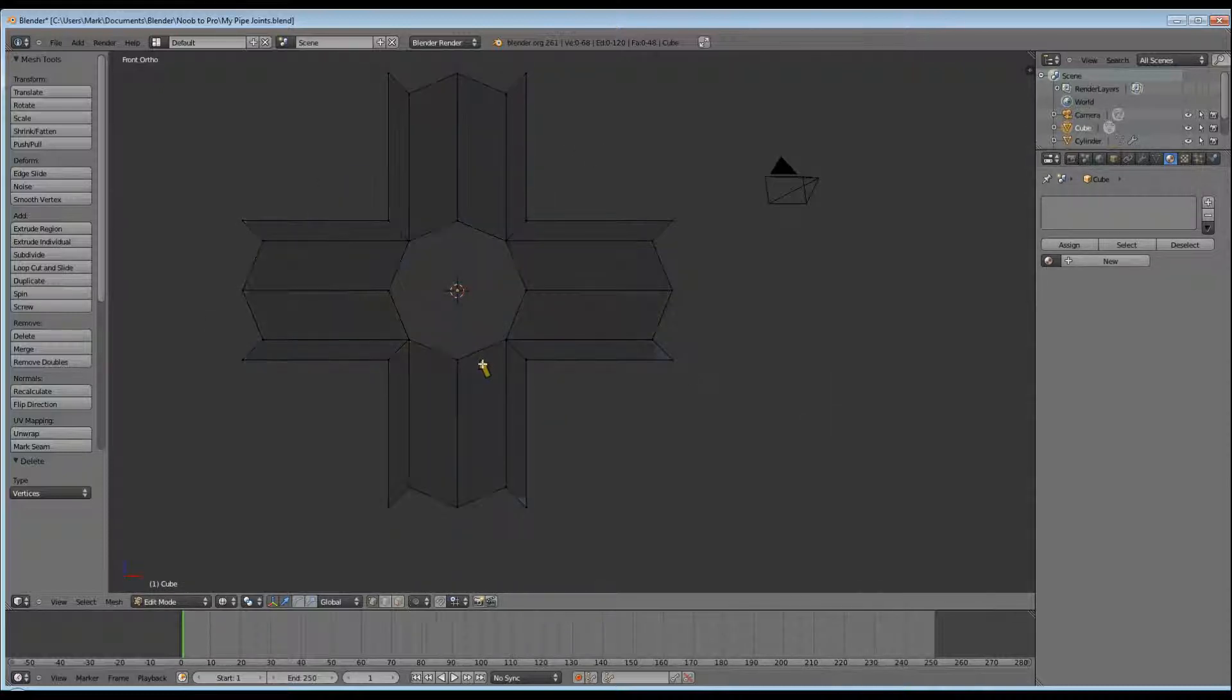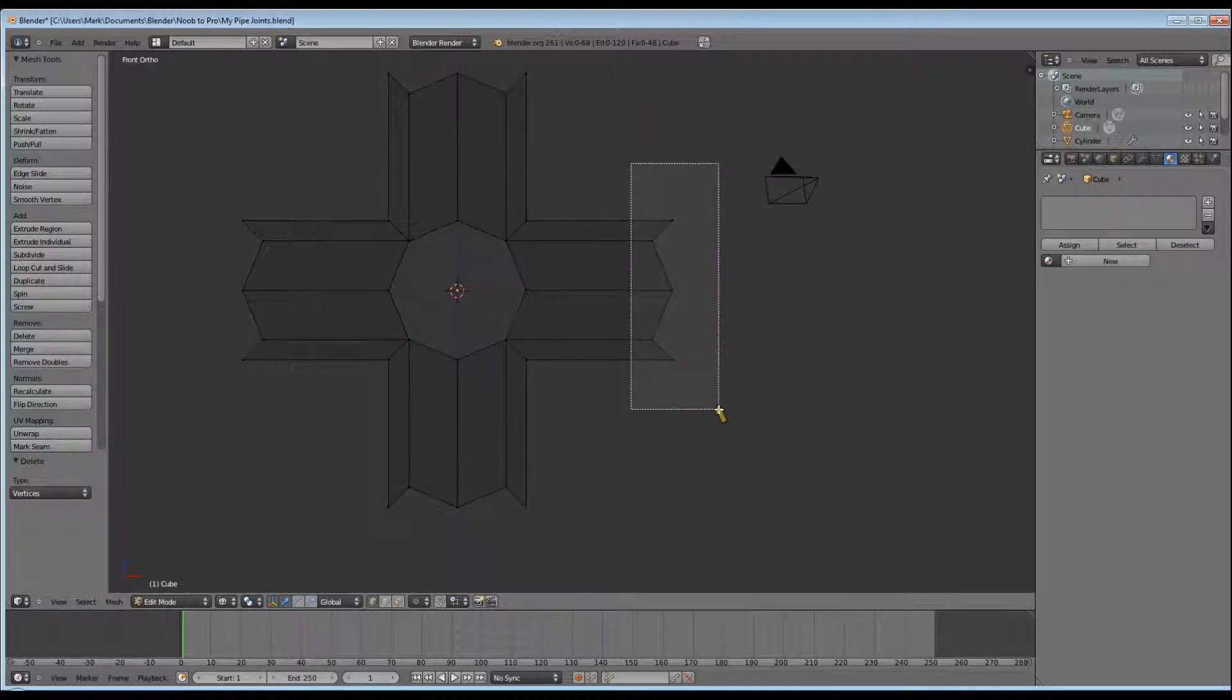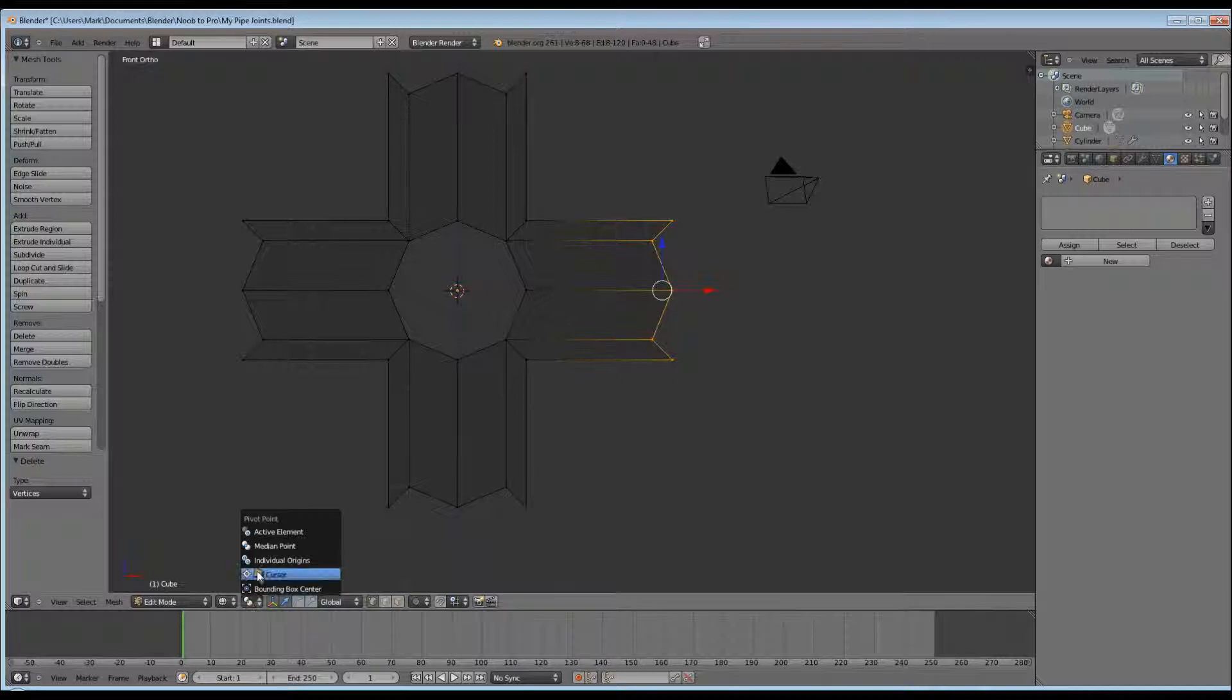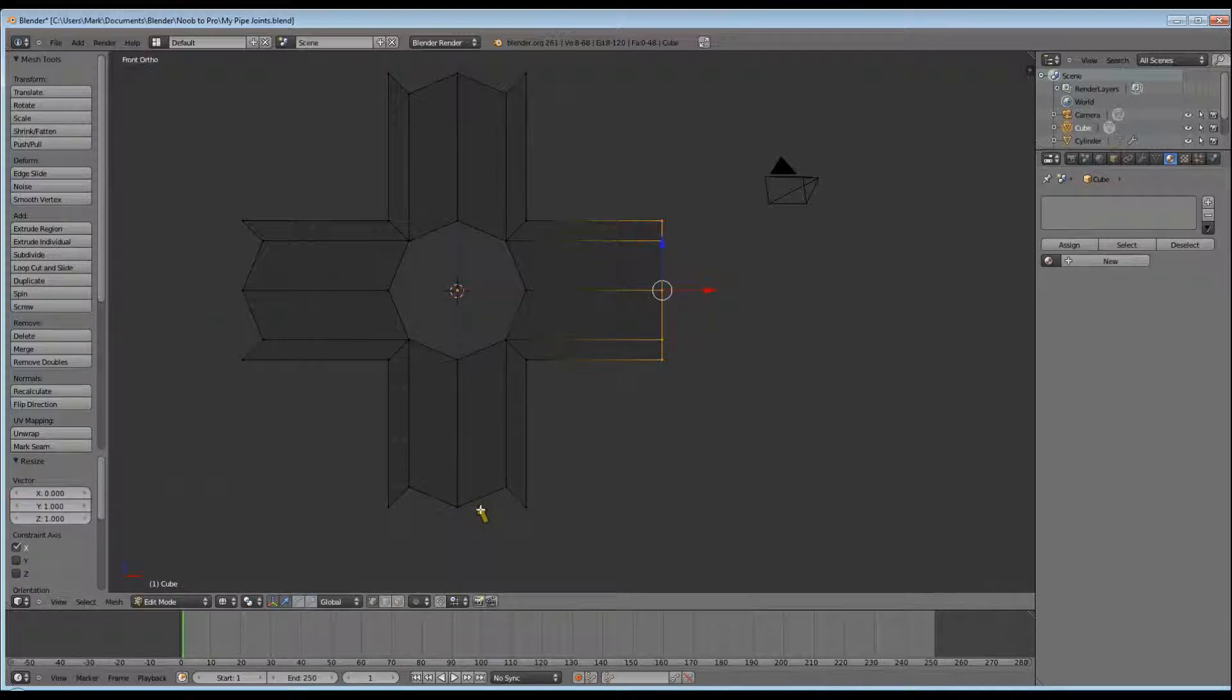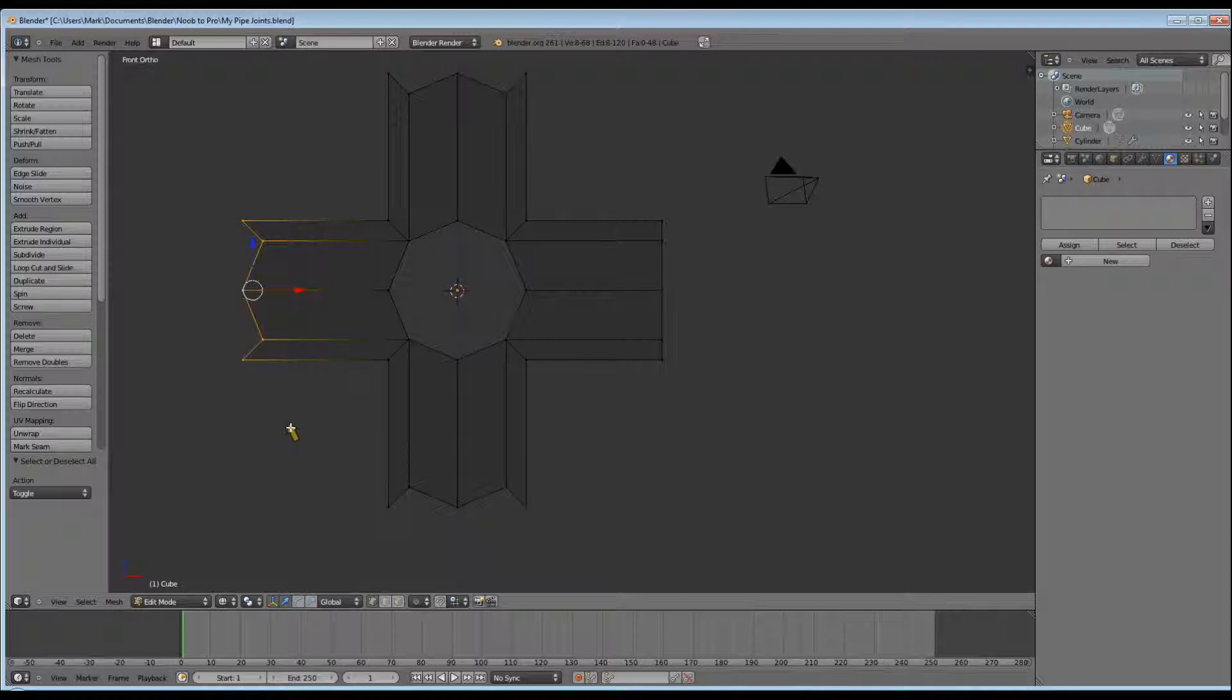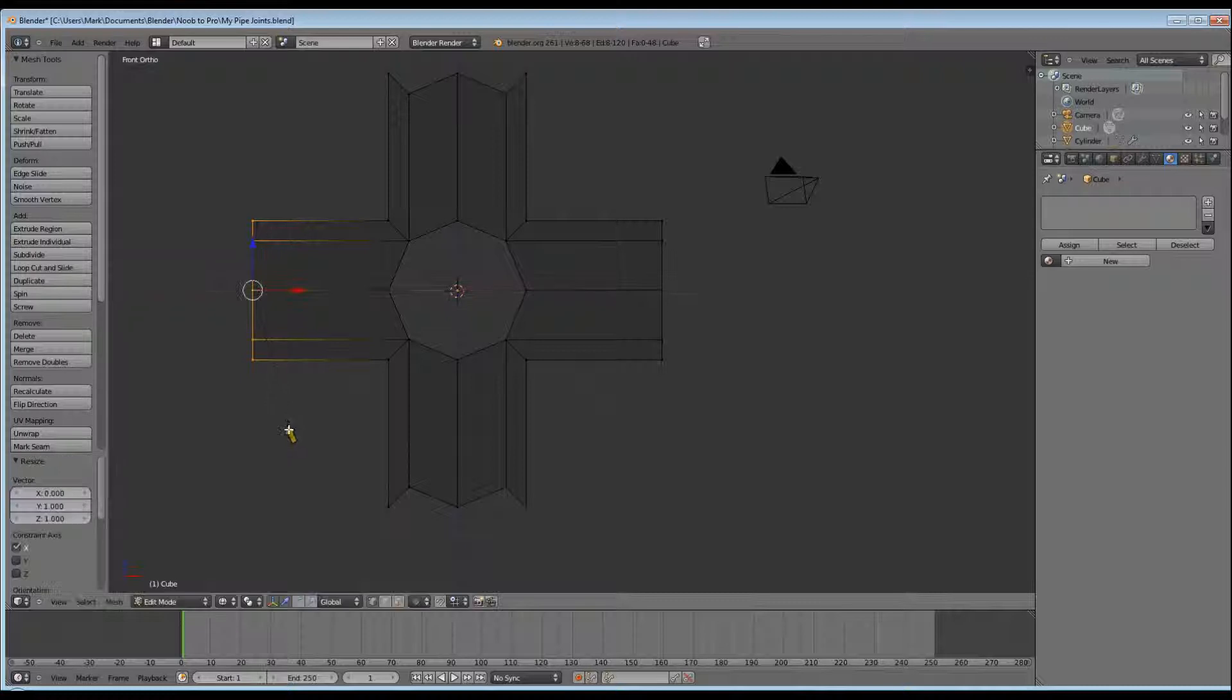There's our finished product. Now we need to tidy it up much the same way as we did with the T-joint. Let's go into wireframe mode. Make sure your pivot point is at median and we're going to scale along the X to 0. Do the other side, S X 0, S X 0.